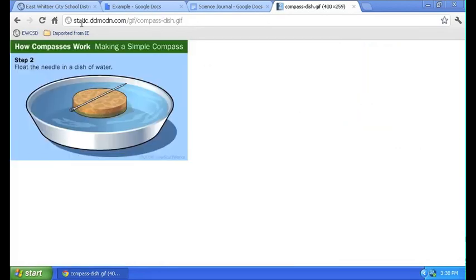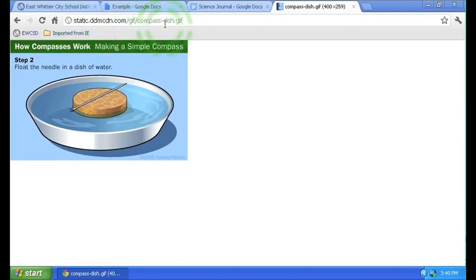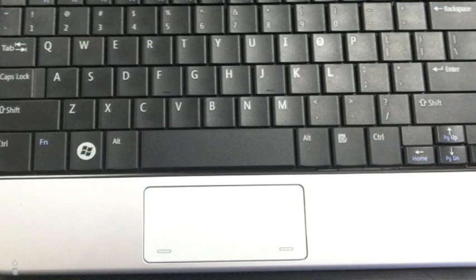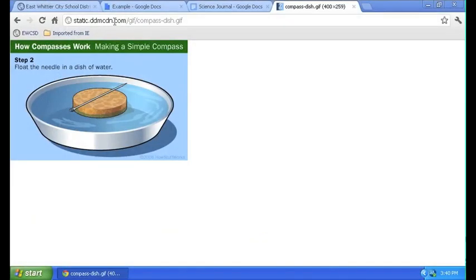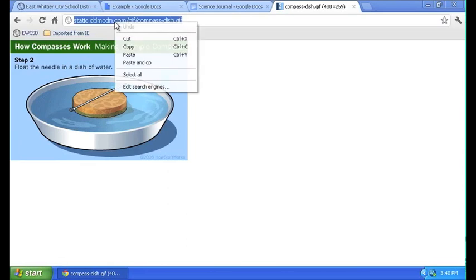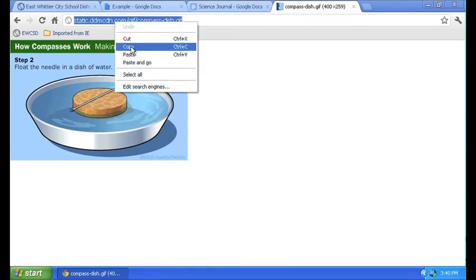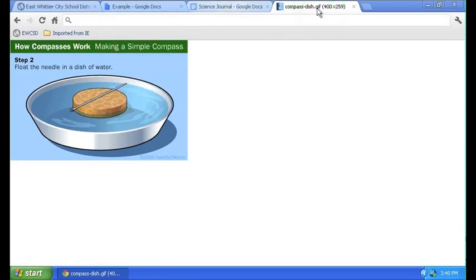And if you look up here ladies and gentlemen, you're going to see the web address. The URL. Now what I'm doing is I'm right clicking in order to both select that URL and give myself a chance to copy that. Go from the compass dish tab to the science journal tab.